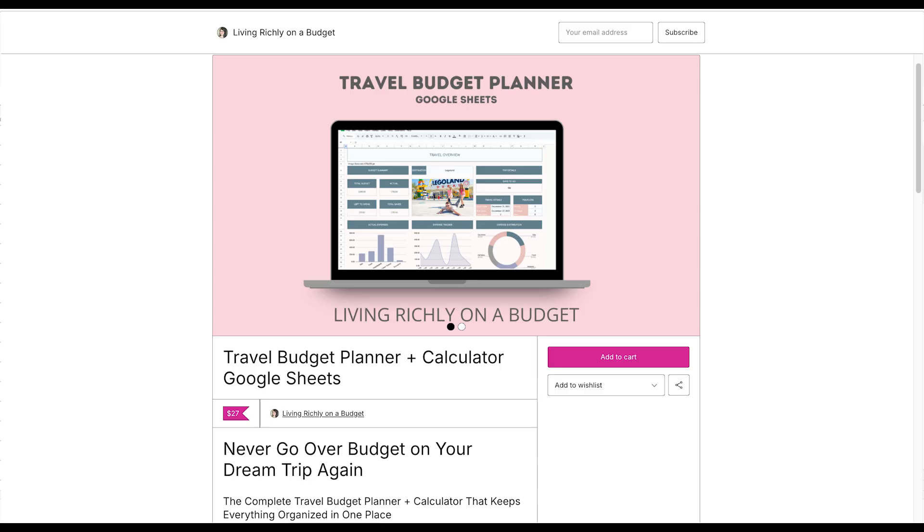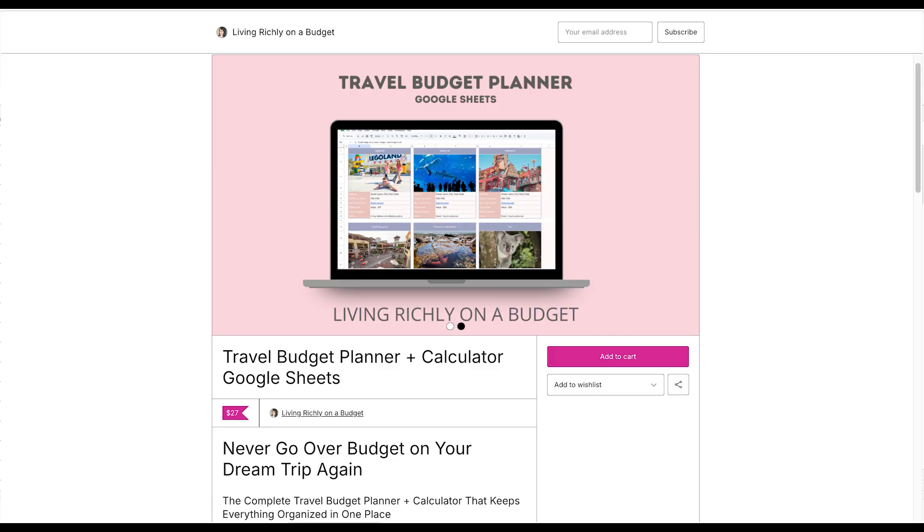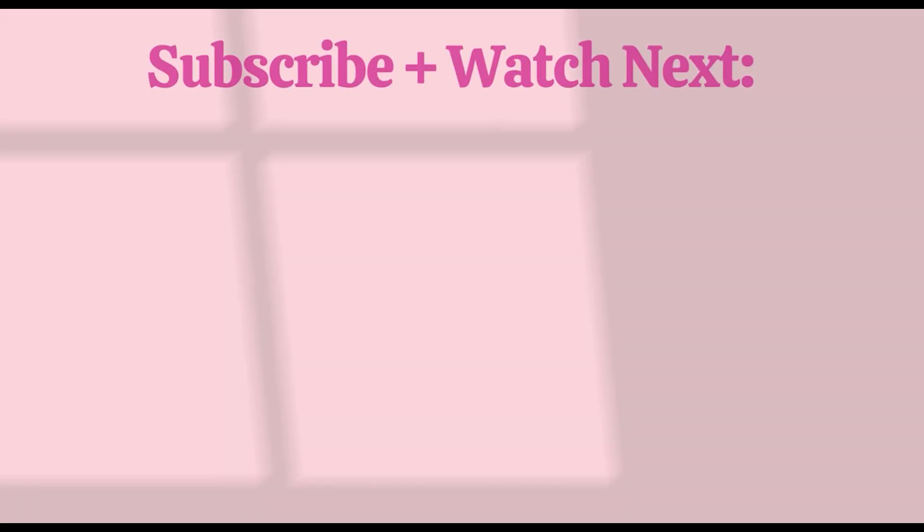If you want to get this travel budget planner, you can get it in the link below in my shop. If you like this video, give it a thumbs up and subscribe for more videos like this. See you next time. Bye.